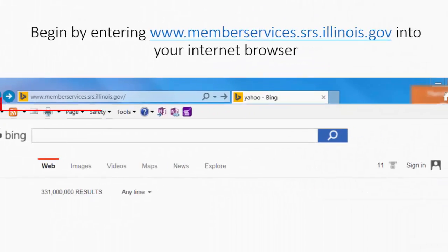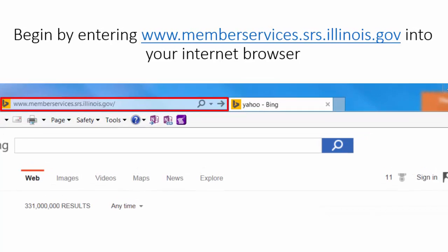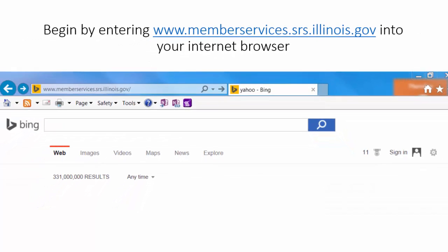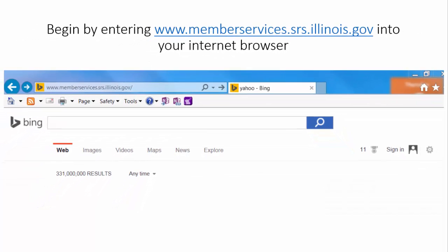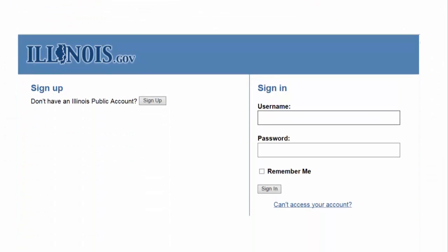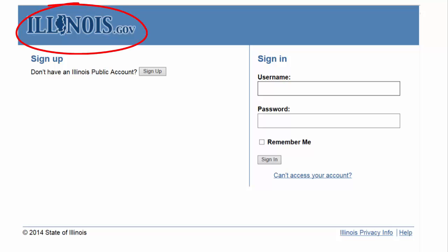We begin by entering www.memberservices.srs.illinois.gov into your internet browser of choice. This will direct you to the Illinois.gov website for login. Please note that if you are currently an e-pass or e-benefits user, you can use the same ID and there is no need to register again. For a new account, click on the Sign Up button.